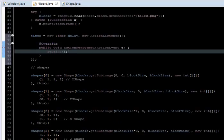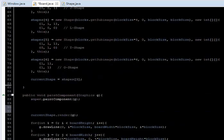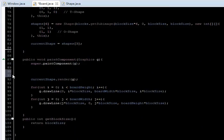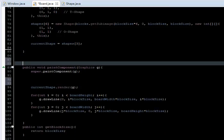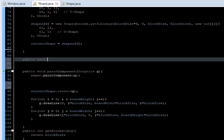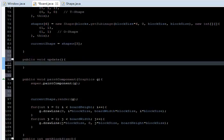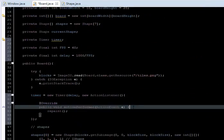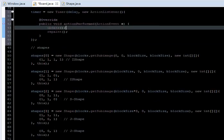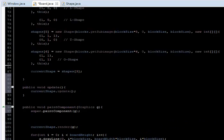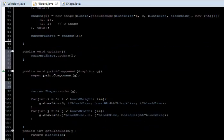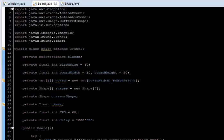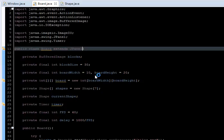We are also going to do something else: since each shape has an update method, we are going to create a new method here — public void update — and just say currentShape.update(), and also call update here. With that we can actually update the shape.